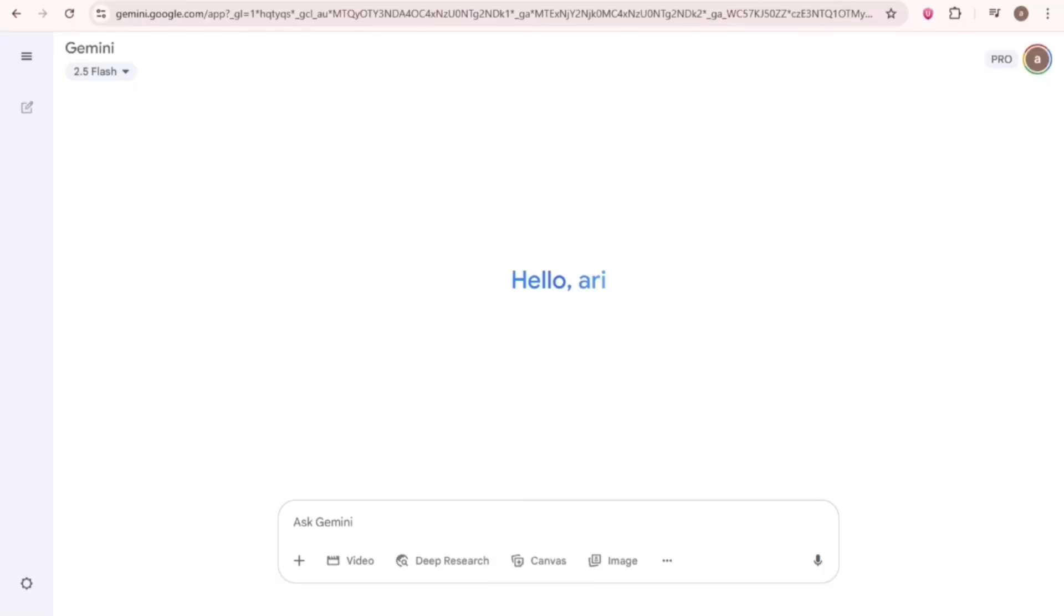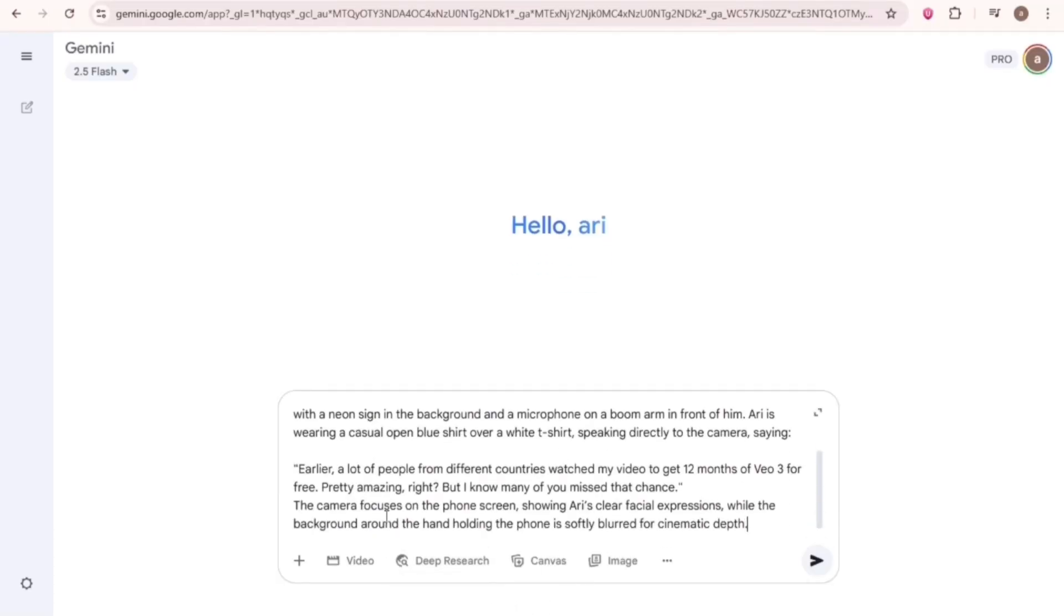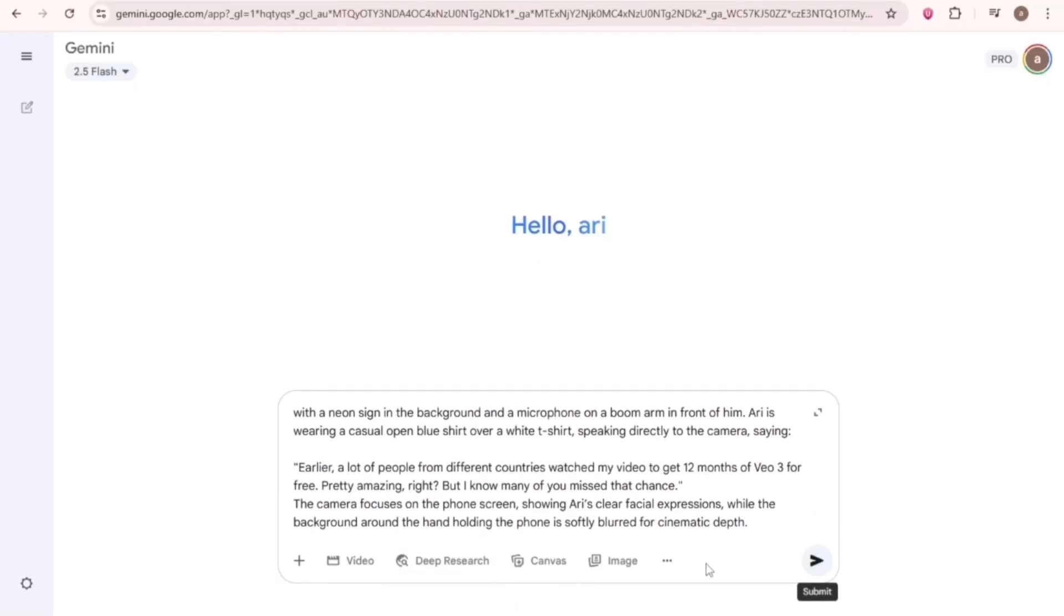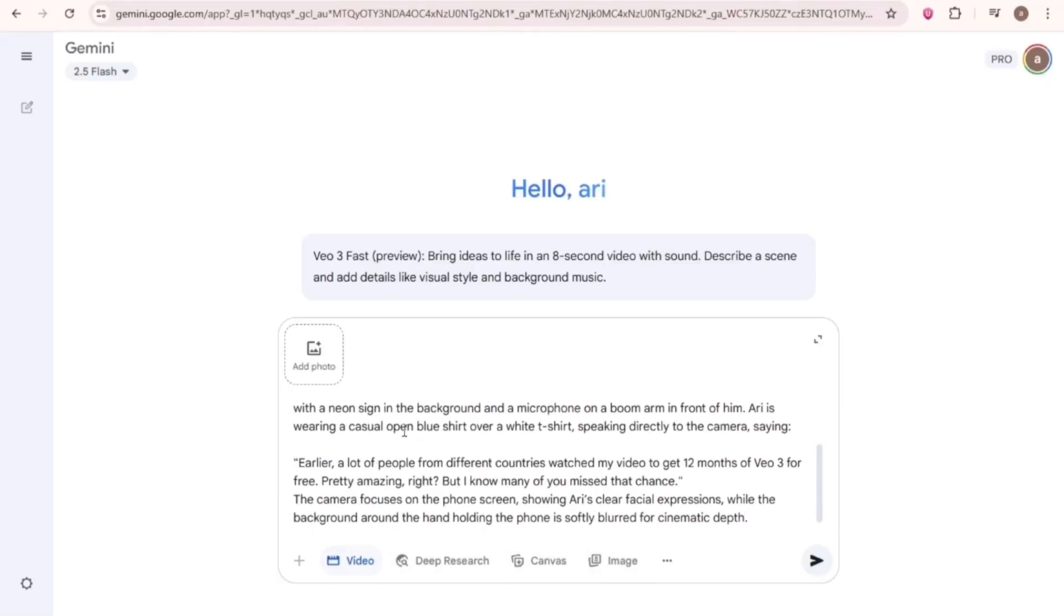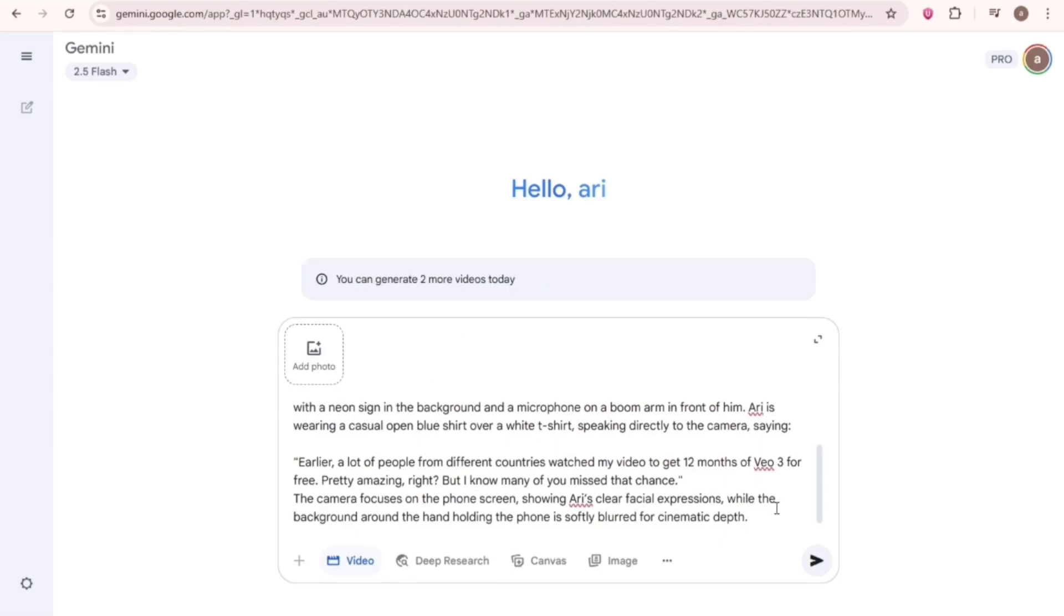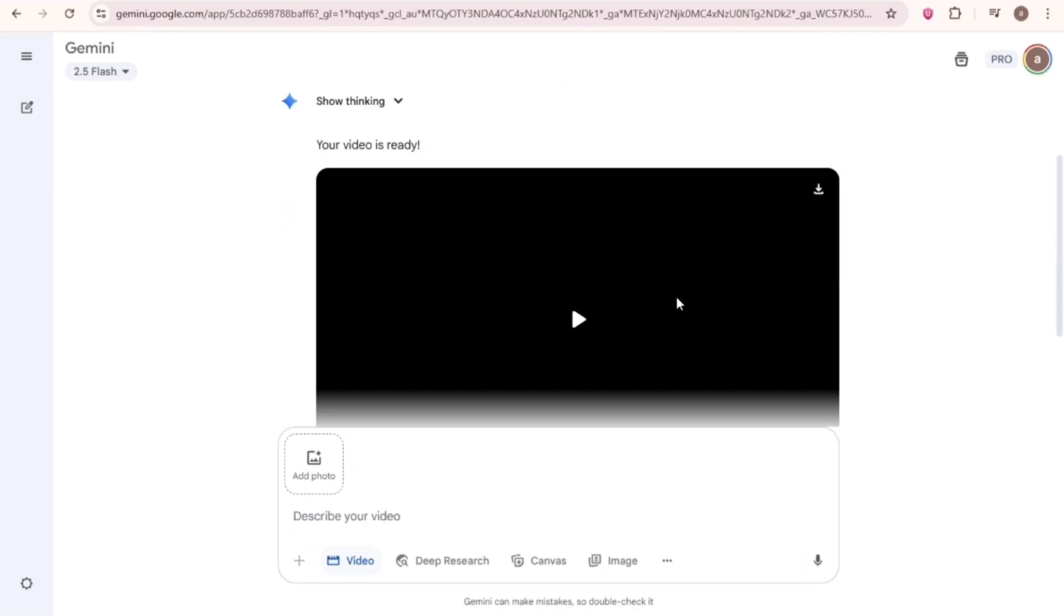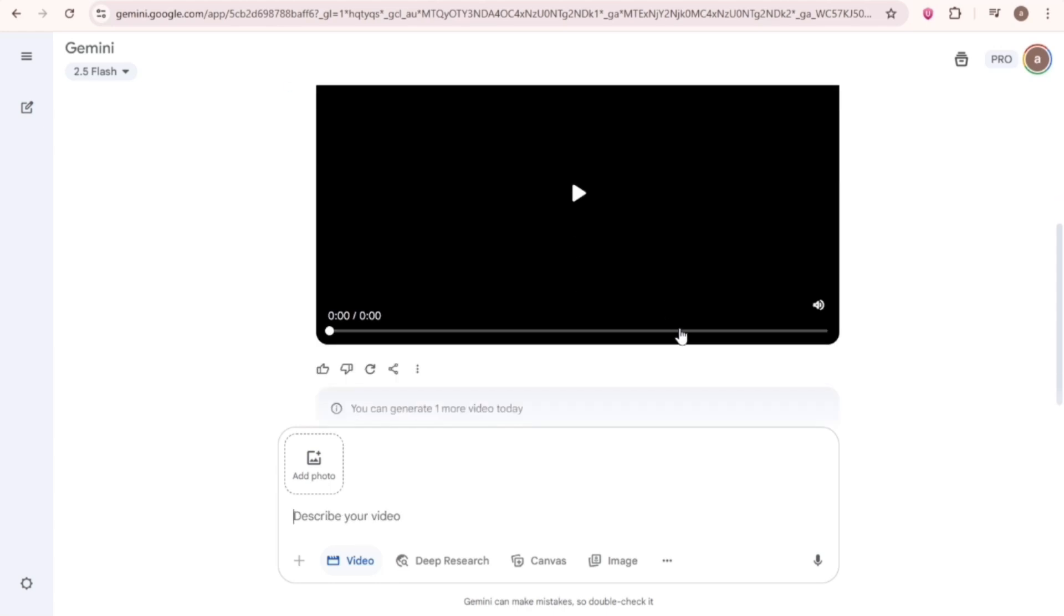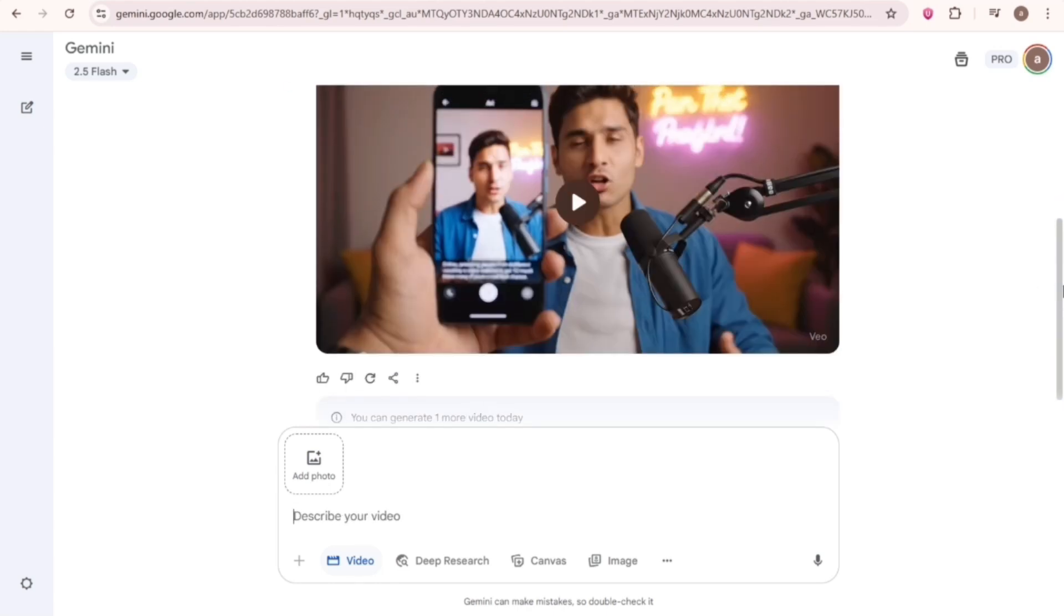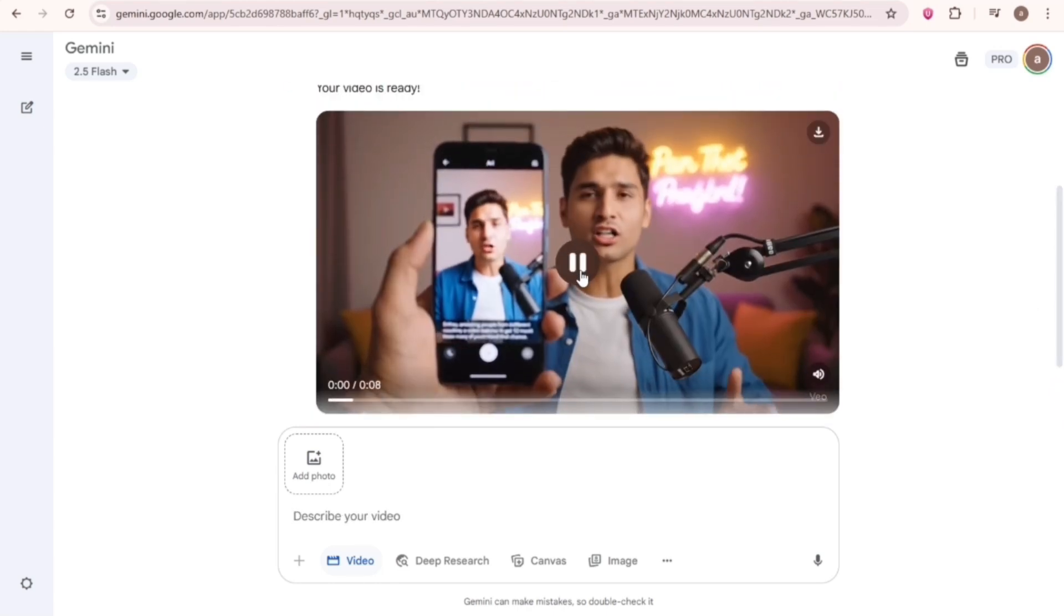Now let's see if I can make videos or not. Come back to Gemini. Write your prompt. And your video is ready. But the problem is, you can only make three videos per day, which is pretty disgusting.